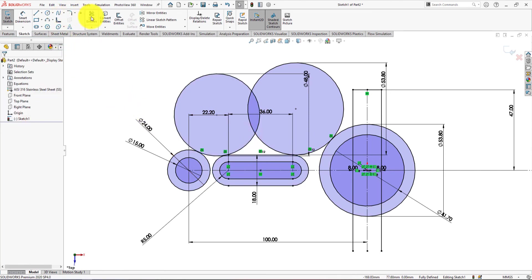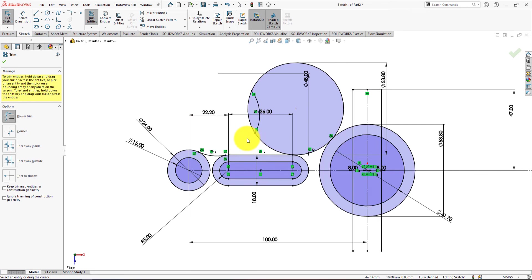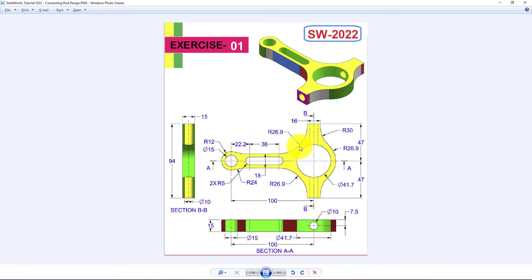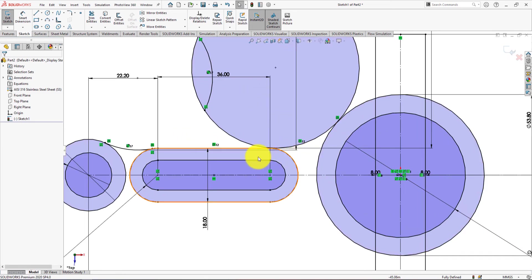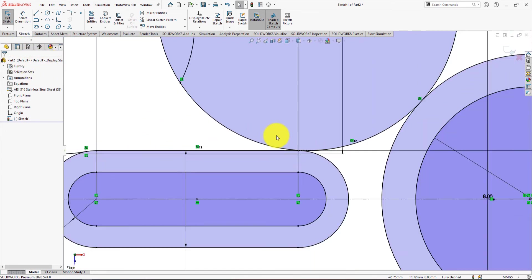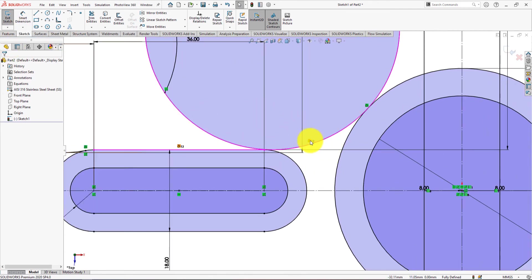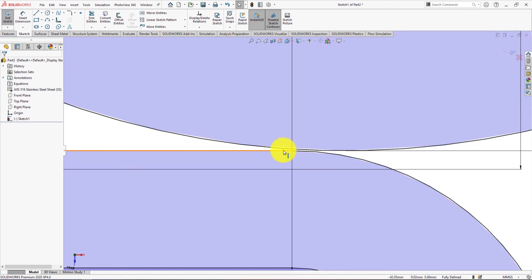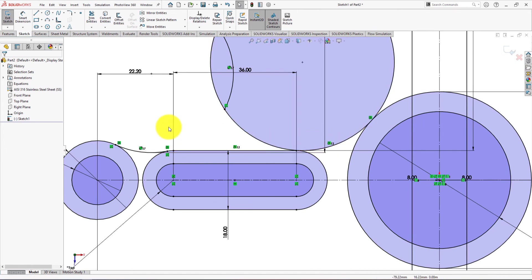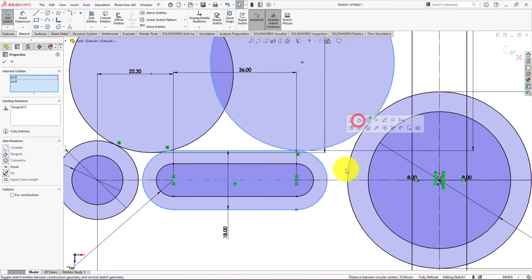Now we will trim all unwanted lines. Sorry, undo — let's check the issue. There is no intersecting point. Undo. Delete this relation. Make them tangent, now trim all unwanted lines.